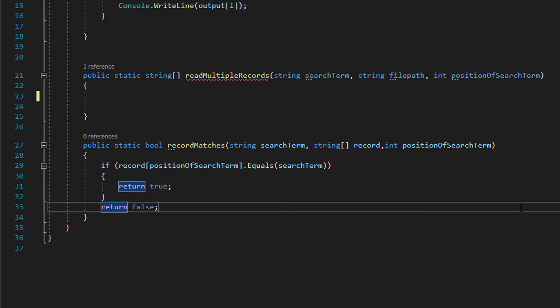Essentially we're making a function to check if a record matches the search condition. We need the search term, the piece of data, the value we're looking for. This could be someone's name, someone's age, etc.